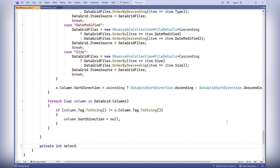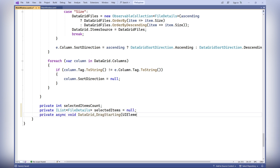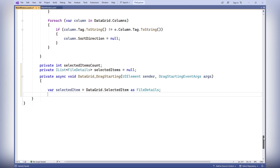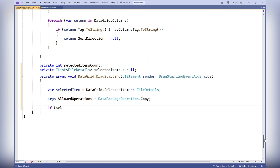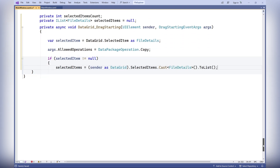In the DragStarting event, we declare a variable to store the number of selected items, and a variable to store a list of selected items of type FileDetails. The DataGrid_DragStarting method is called when dragging items from the data grid starts. We get the selected item in the data grid into the variable selectedItem, and set args.AllowedOperations to DataPackageOperation.Copy to set the allowed drag operation.